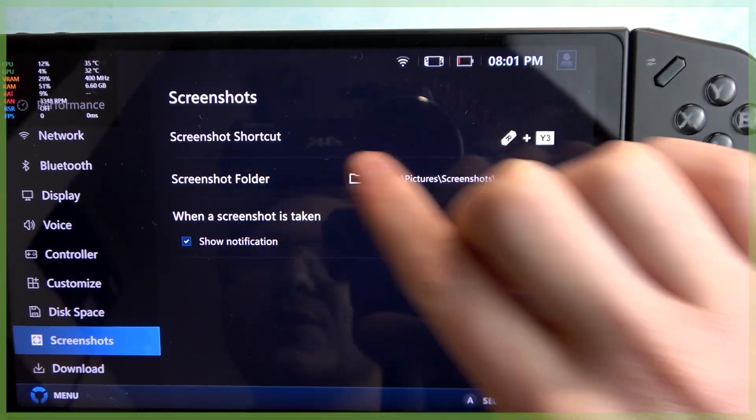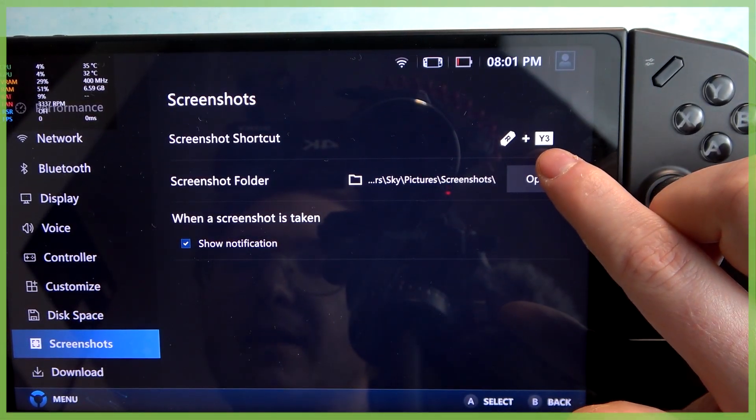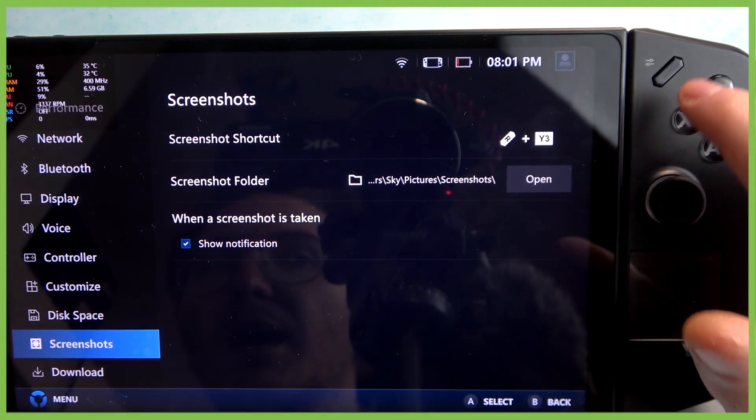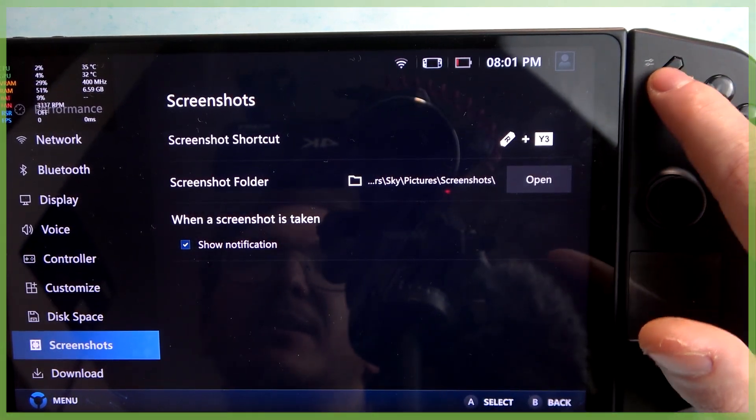There's a screenshot shortcut which is the R button and Y3. The R button is this button right here, and Y3 is located right here.